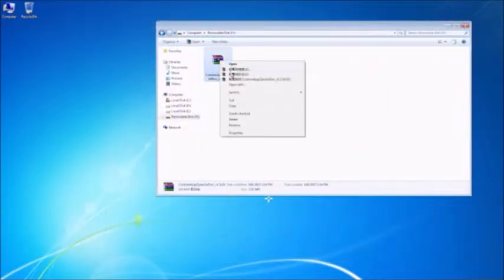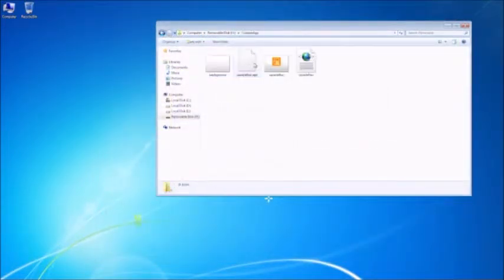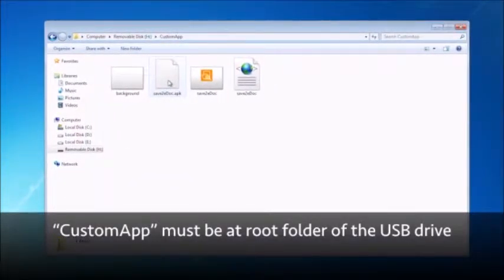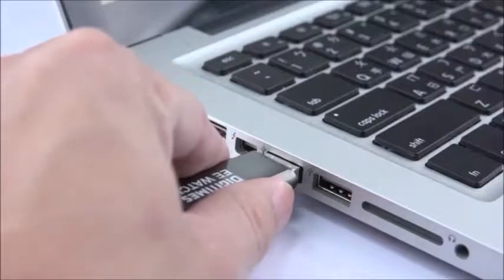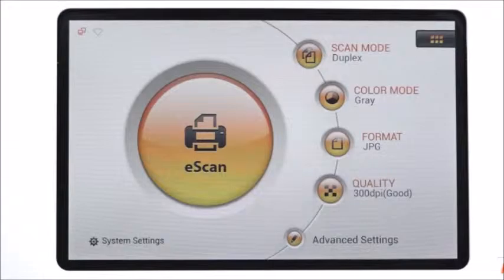Double click to unzip the file and make sure the file named custom app is at the root folder of the USB drive. Remove your USB drive from the computer.